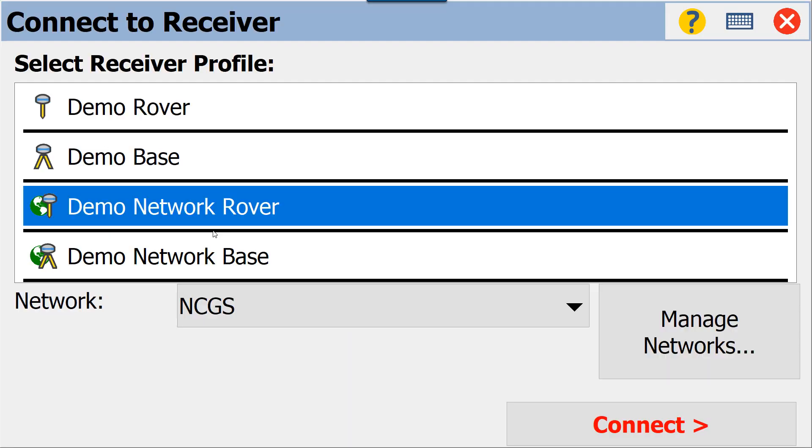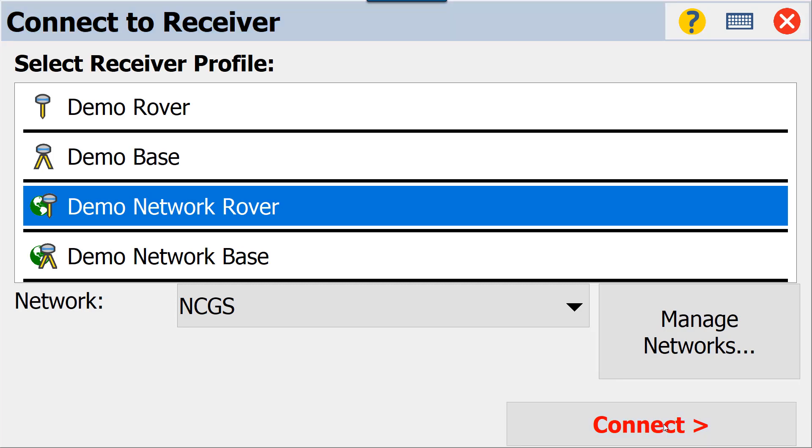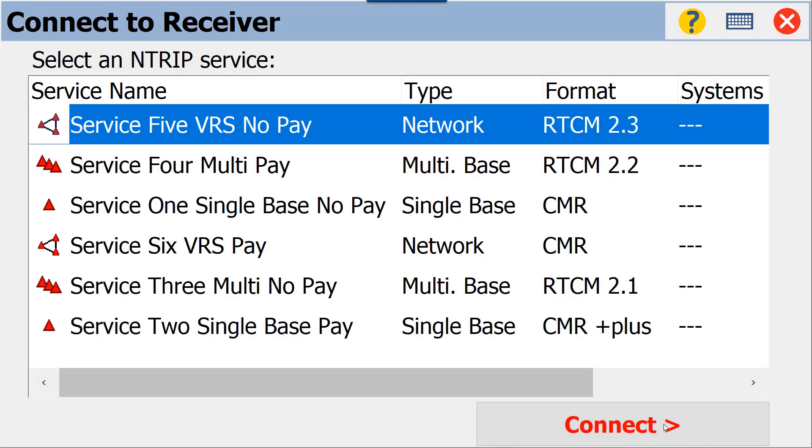We will start our survey and choose our rover. In this case, I have four demo rovers; however, you may only have one that says SP80 or SP60 or whatever receiver you have. You'll have your network settings here as you always do. North Carolina Geodetic Survey will be the example that we're using here. We'll connect to that.